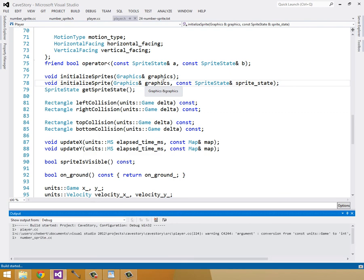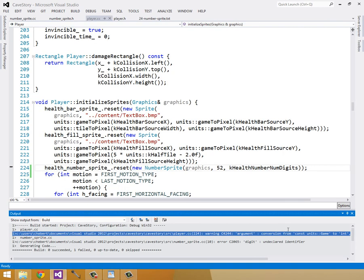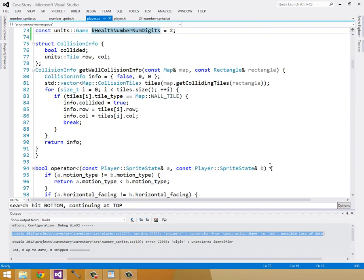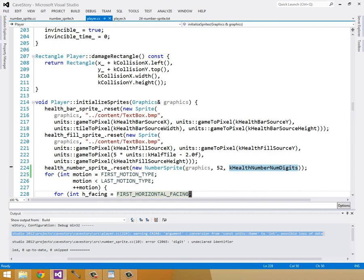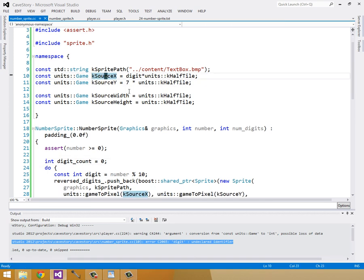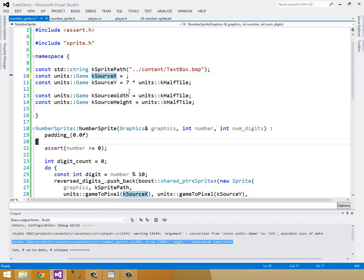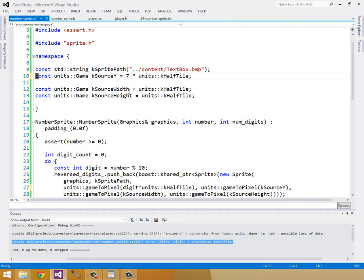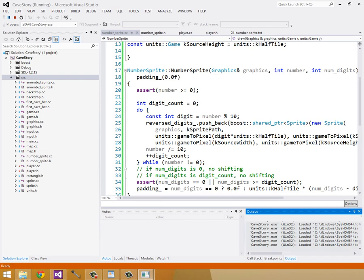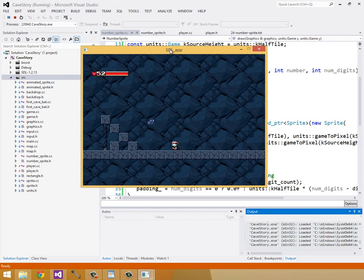Let's build to make sure this all compiles correctly. There's a conversion warning — argument conversion from units-of-game to int, possible loss of data — that's probably because I should have called this an integer like it is. And digit is an undeclared identifier, so I can't make a constant for that. The rest I can make constants for. Build and run — it looks beautiful, it just touches my heart. Anyway, thanks for watching guys, happy developing!